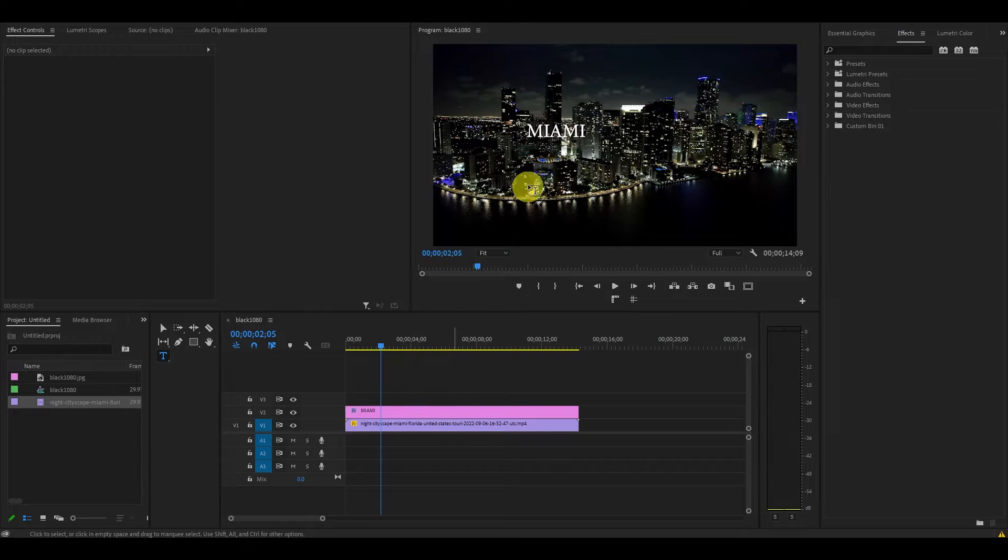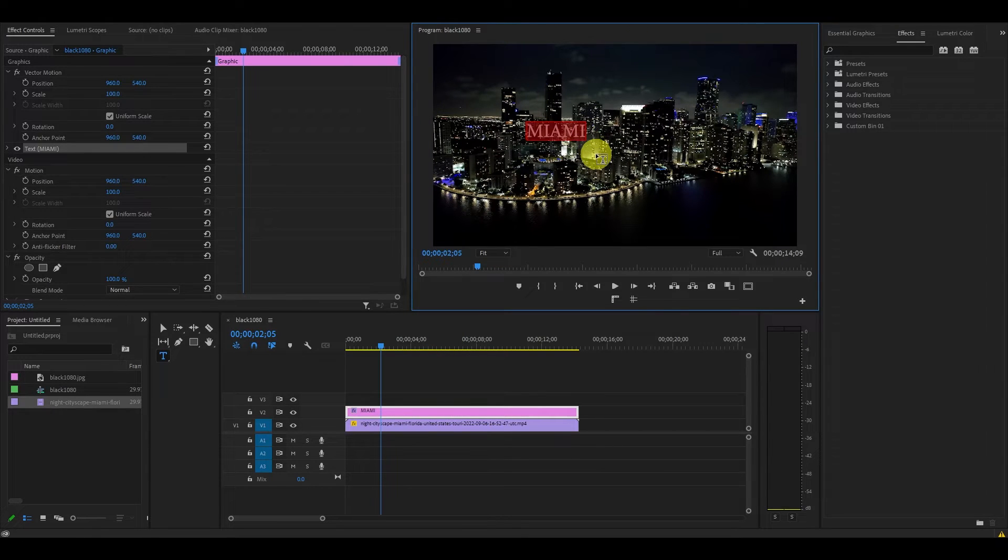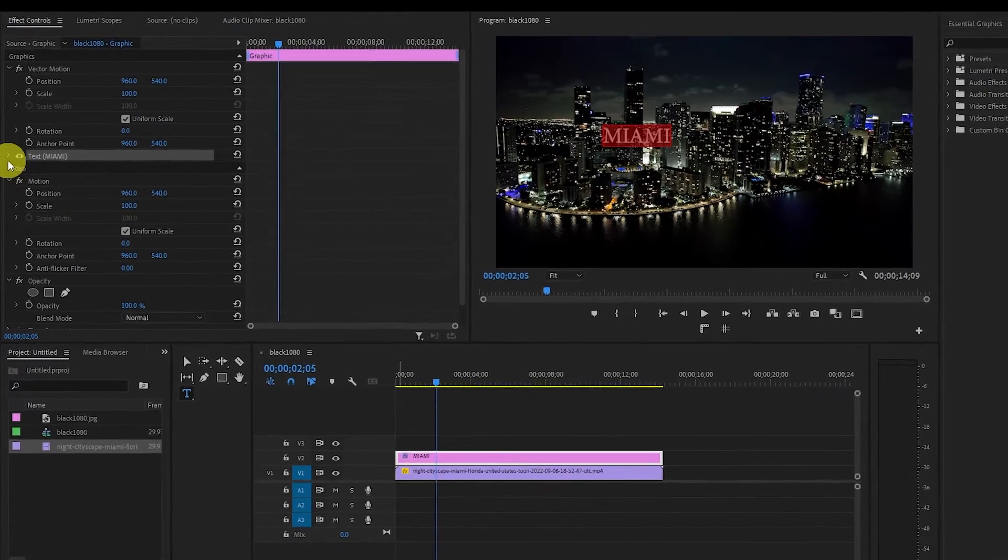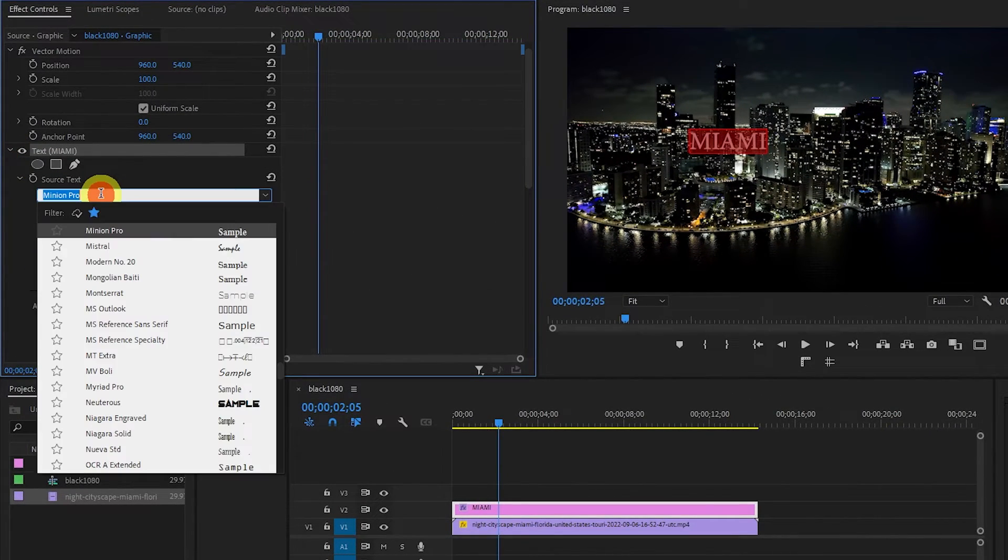To edit your text, go over and click and drag the text until it's completely highlighted. Once selected, go over to Effects Controls and scroll down.